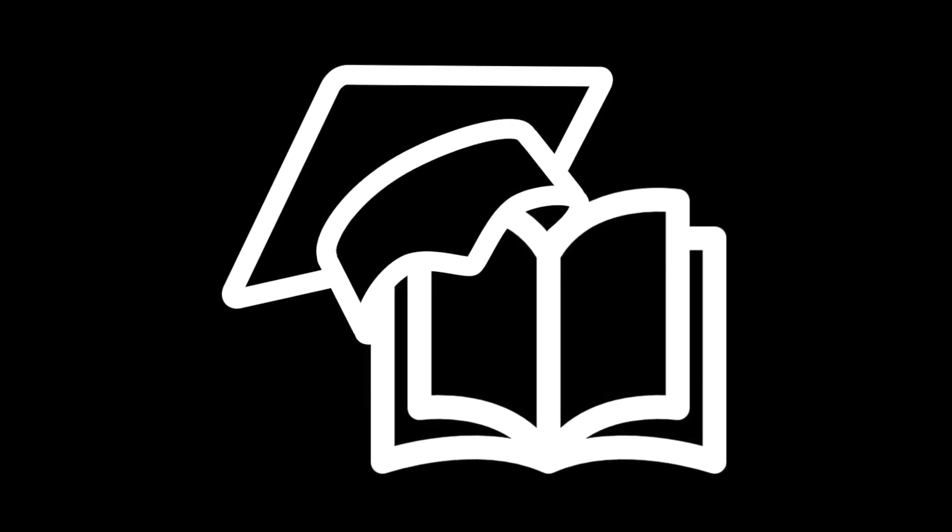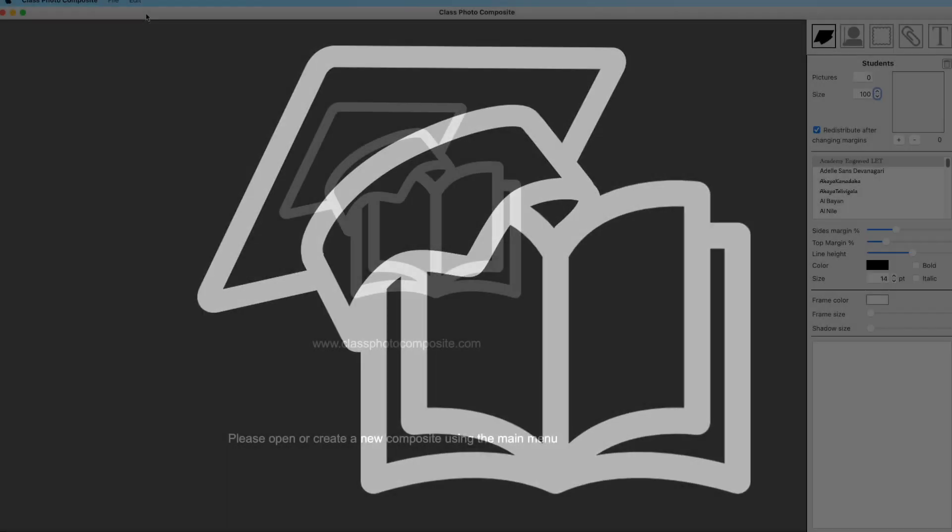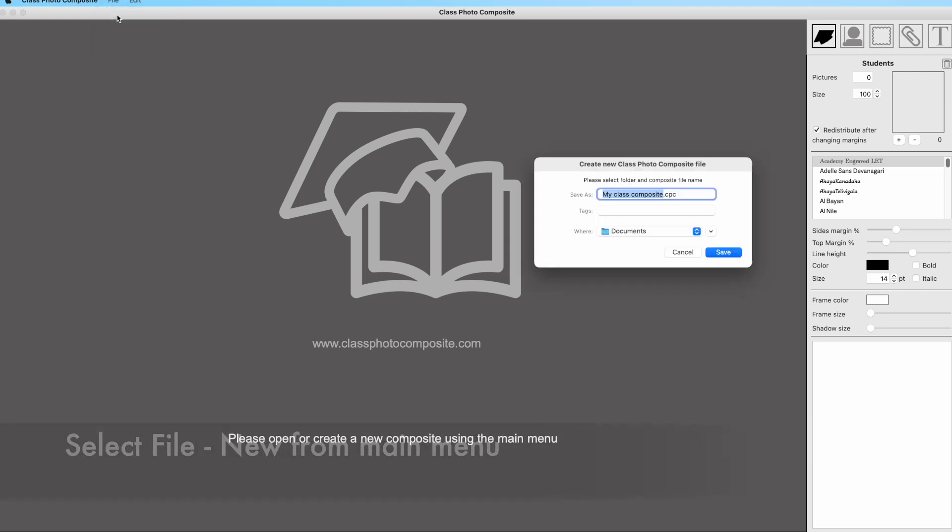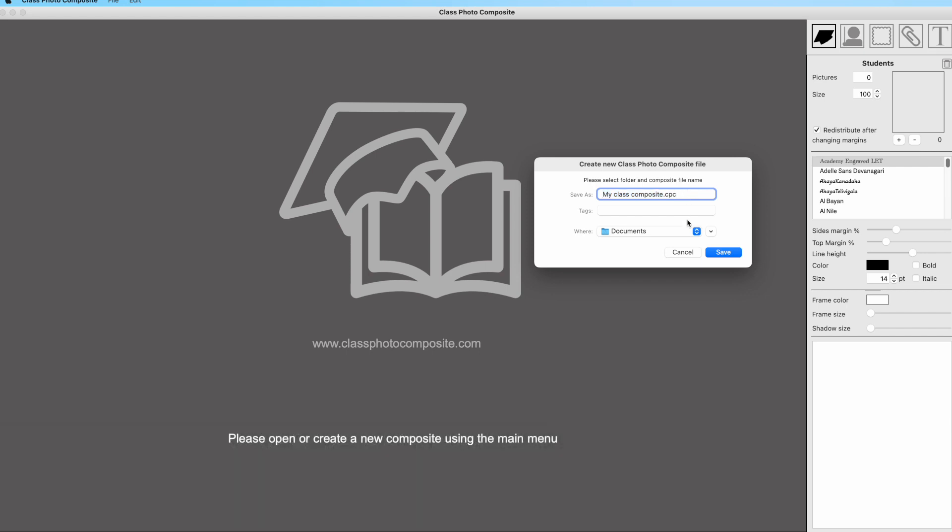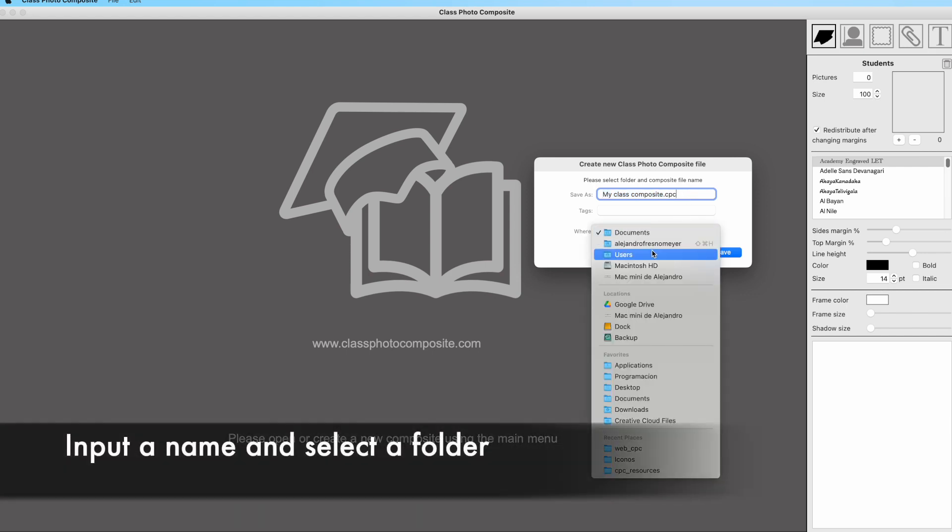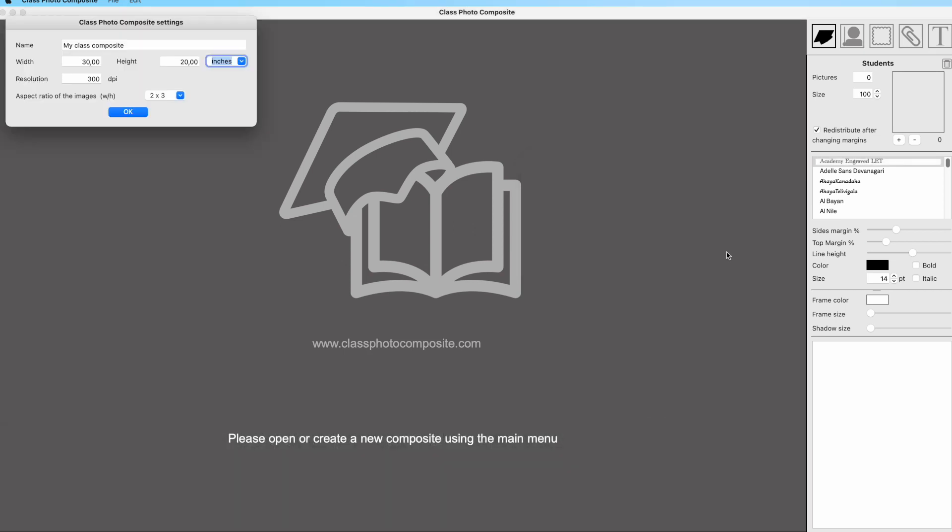Welcome to Class Photo Composite tutorial. To create a photo composite, you have to select first at the main menu File, New. Then you have to input a file name for saving your data and a folder in which this file will be saved.